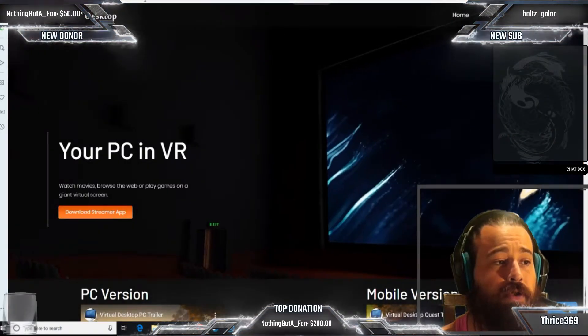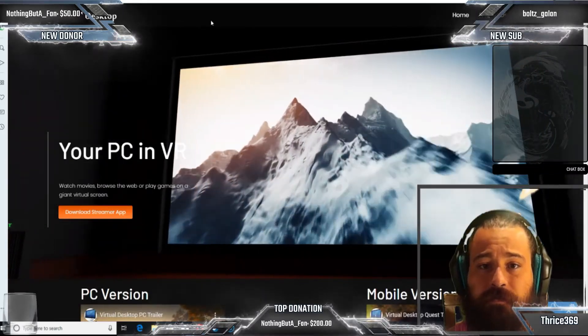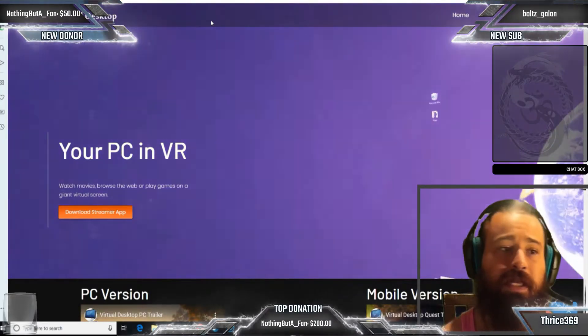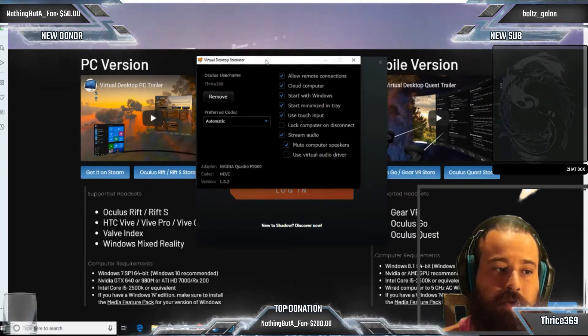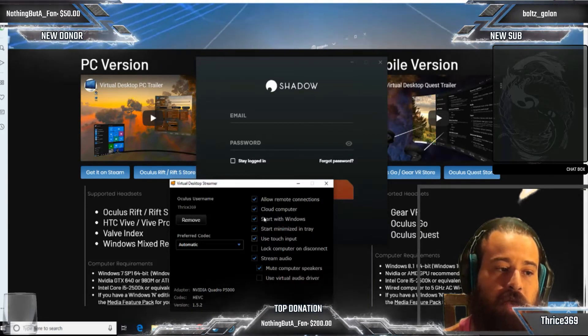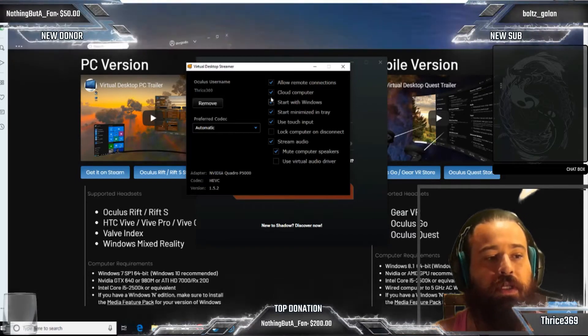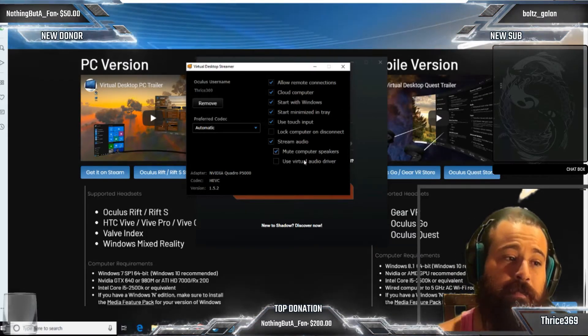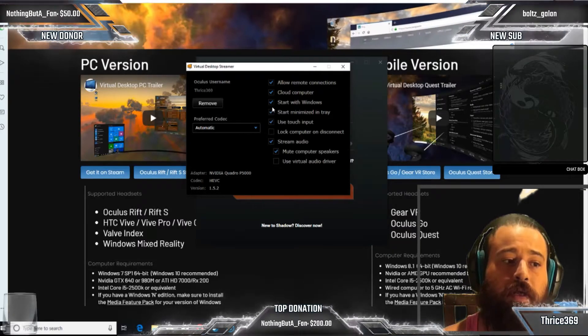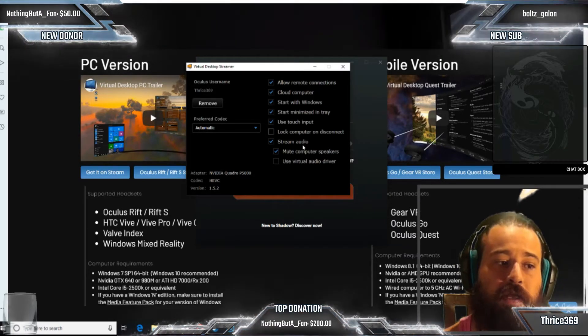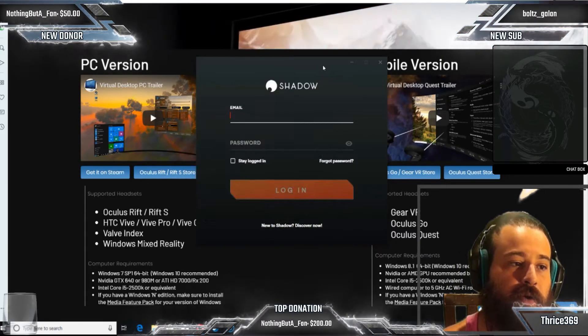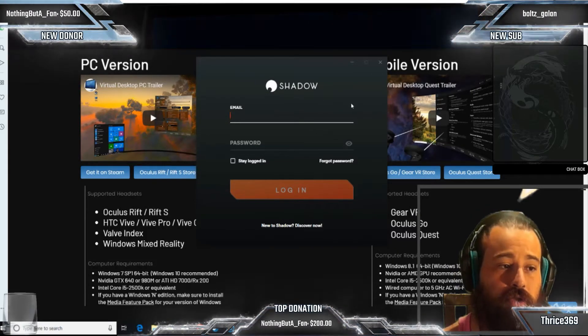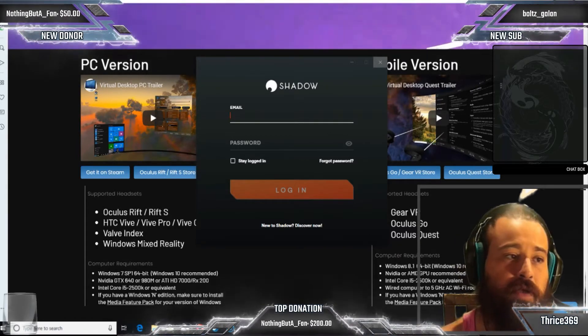Now you're going to jump over to virtualdesktop.net. Make sure you have Shadow Gaming PC fully installed on your computer. When you download and install the Virtual Desktop streamer app, you get this little panel here and you enter in your username - that's your Oculus username - and then you have these buttons and settings. One of the biggest things is I like to do cloud computer settings because that means I don't have to have it on the same network as my headset or HMD. You can also mute your stream audio if you want and start with Windows or minimize to tray.